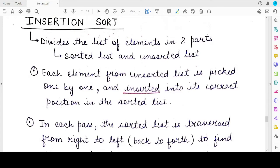Hello everyone, welcome back to my channel. In this video we will do the last sorting algorithm for your chapter — sorting in Class 12th NCRT Computer Science book, and this is the insertion sort. We have seen bubble sort and selection sort along with examples, algorithms, and their codes in the previous five videos, so if you want to watch them first, you can refer to those videos.